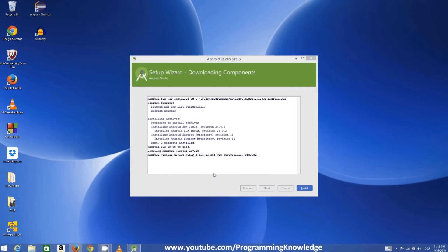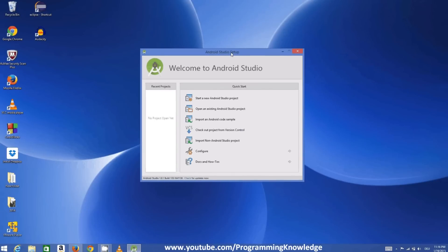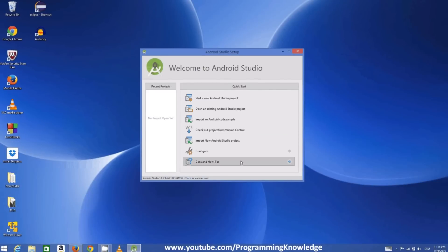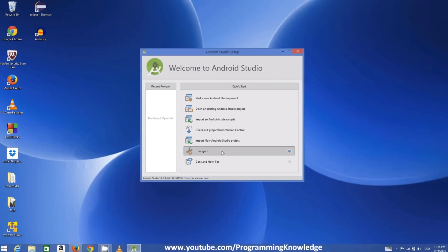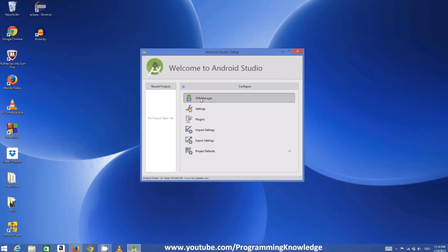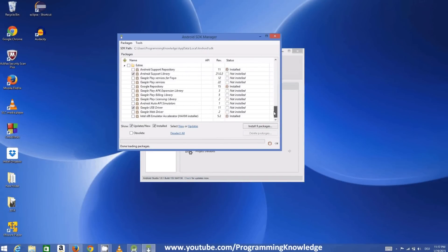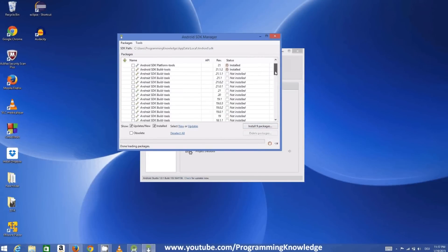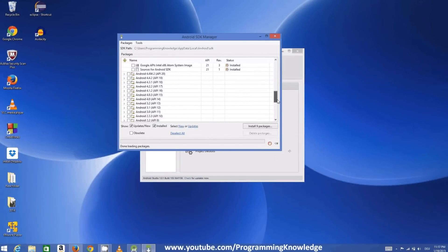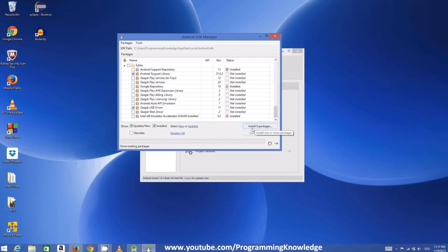Everything is done — click Finish. This is the Android Studio interface you see the first time you launch it. Before creating the first application, we need to configure the SDK and some packages. Go to Configure and click SDK Manager to open it.